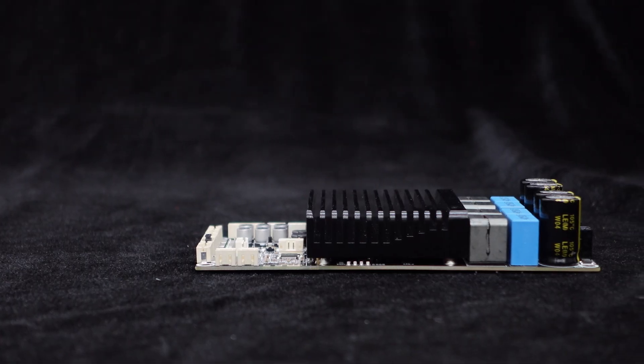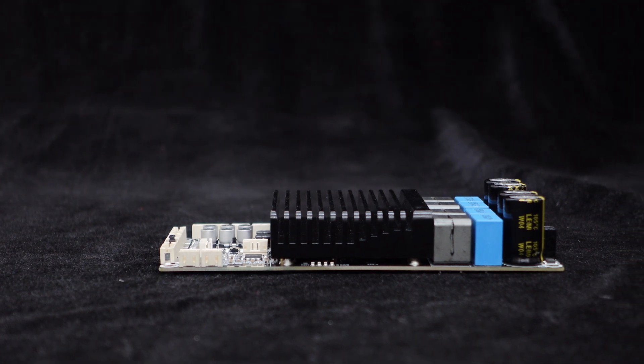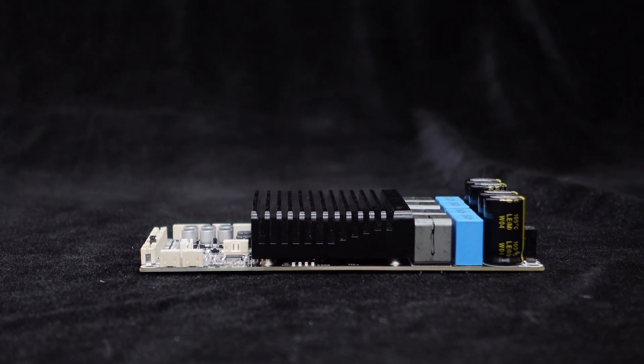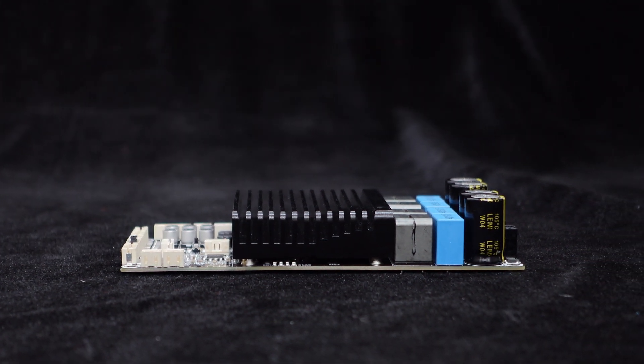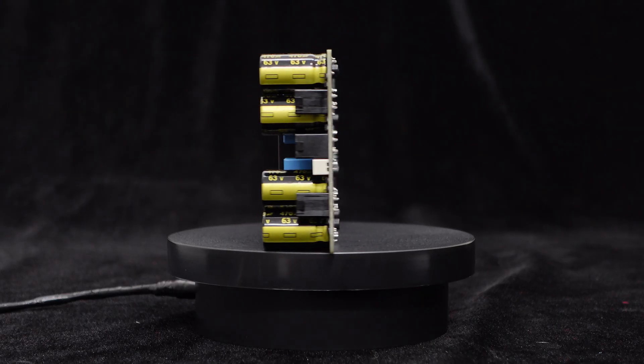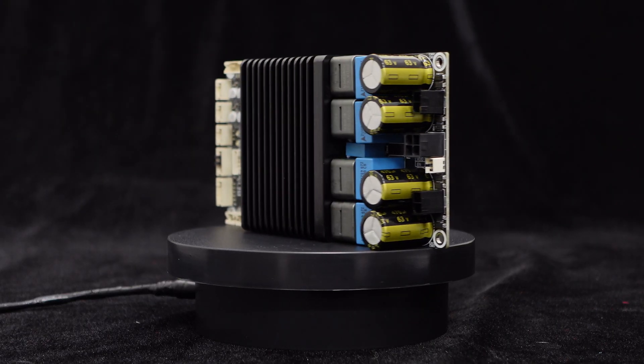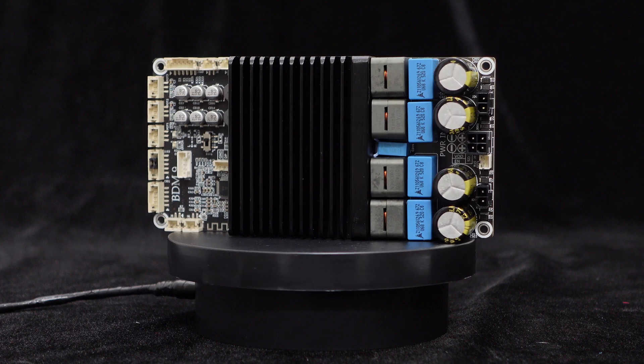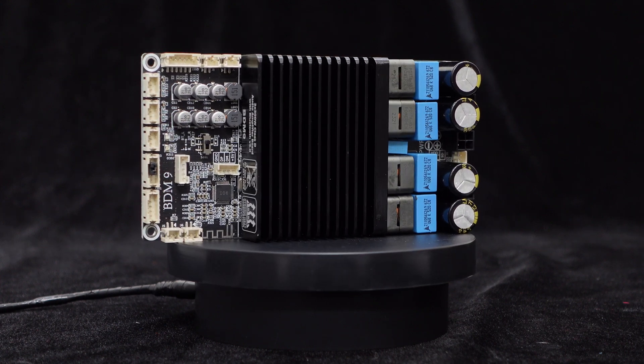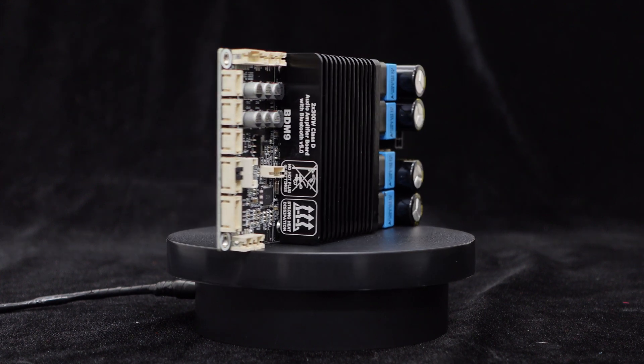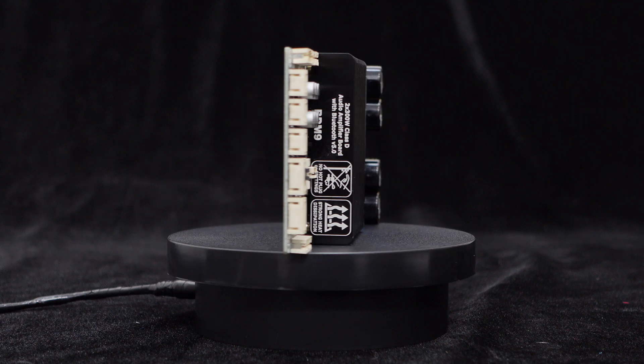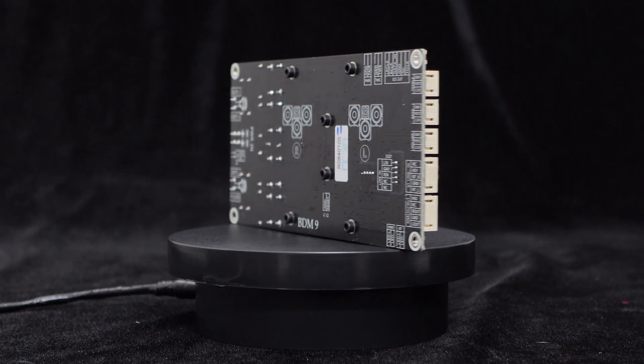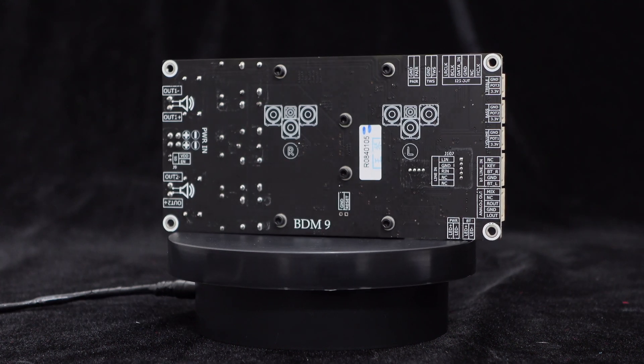To ensure effective heat dissipation, BDM9 features a heavy-duty heat sync of the same width as the PCB. BDM9 supports a wide range of input voltages and can be powered by DC 24V to 48V. When powered by DC 48V with a 4-ohm load, each channel can achieve 300W output.